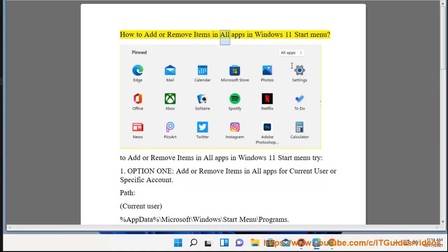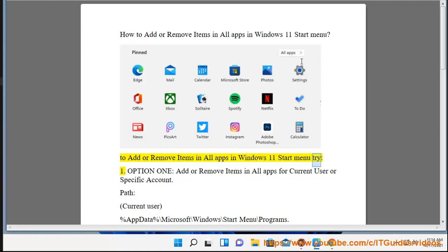How to add or remove items in All Apps in Windows 11 Start Menu. To add or remove items in All Apps in Windows 11 Start Menu, try the following options.